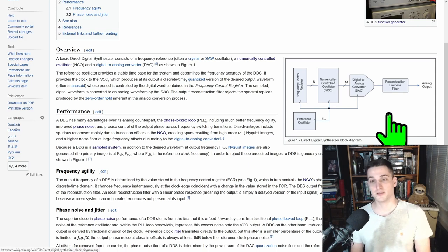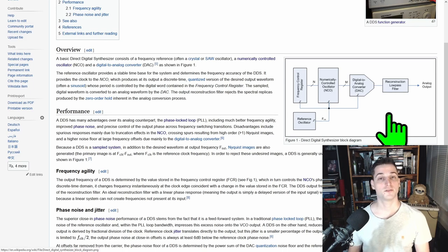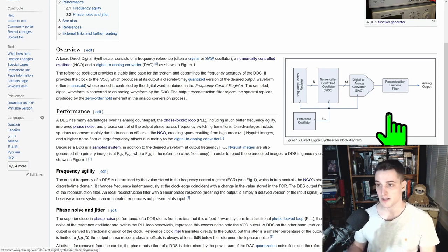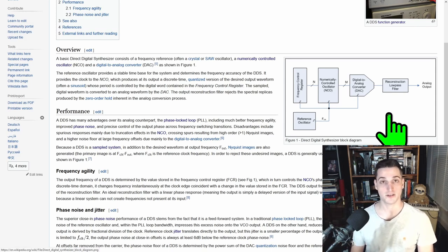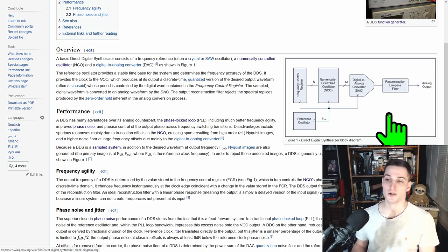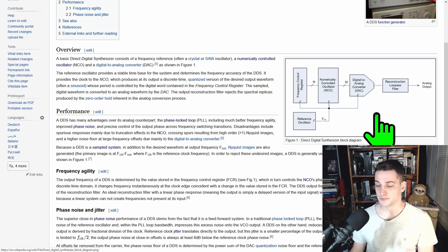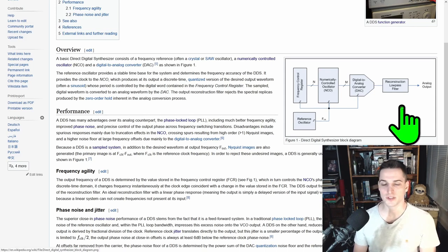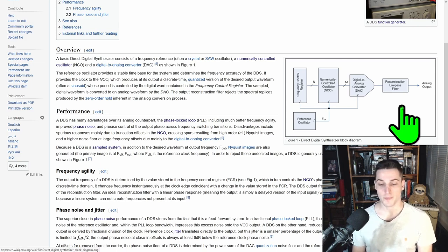To understand the frequency control register, think of a vector — a variable with an index and a value for each index. The numerically controlled oscillator (NCO) outputs a digital value based on an input index. The frequency control register is essentially a counter that sets which position in the lookup table to use. How much we increment this counter determines the output frequency. Then a digital-to-analog converter (DAC) translates the digital value to analog for output.